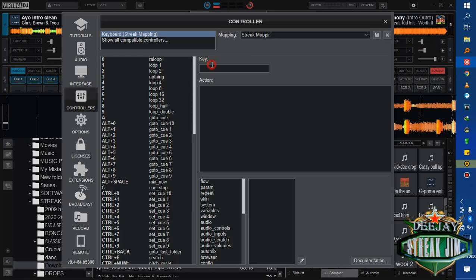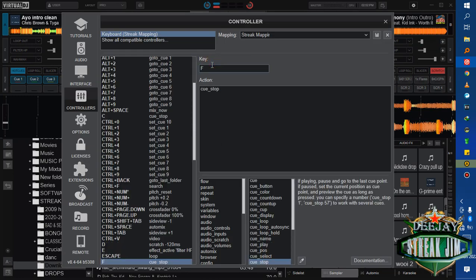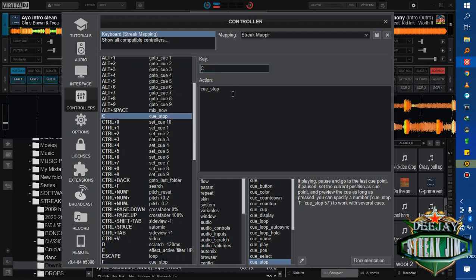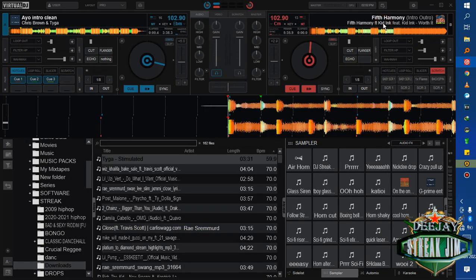If you press F without releasing, the song will play from the current cue. But if you look at C, it is still cue stop. If you press on to C without releasing, that's where the song will keep playing. But once you release that key, the song will stop.